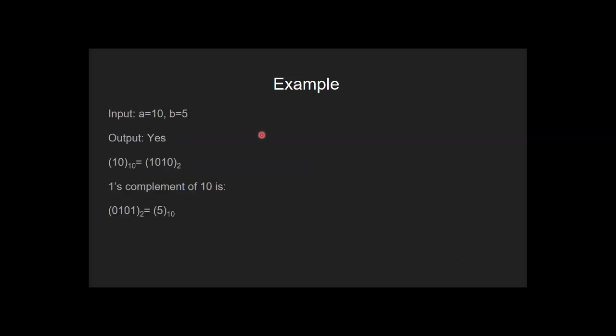Let's see an example. If input a is equal to 10 and b is equal to 5, the output is yes. This is the binary presentation of 10. When we take one's complement of 10, we get this binary sequence, which is equivalent to 5. And so the output is yes.